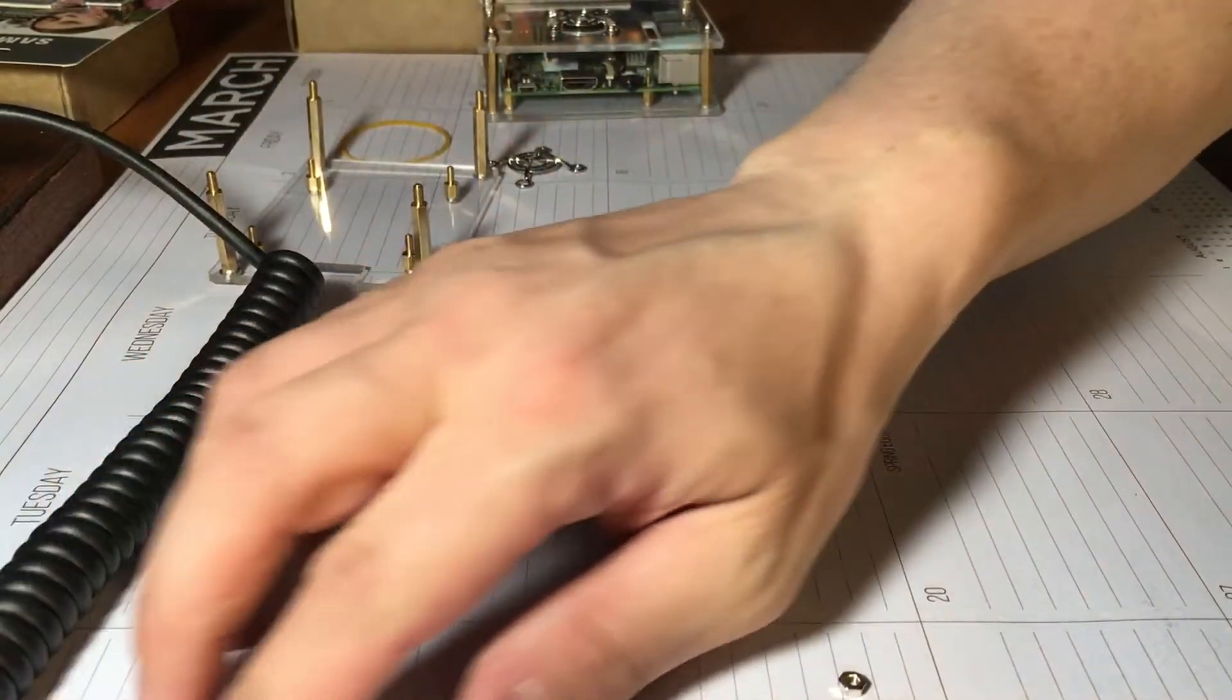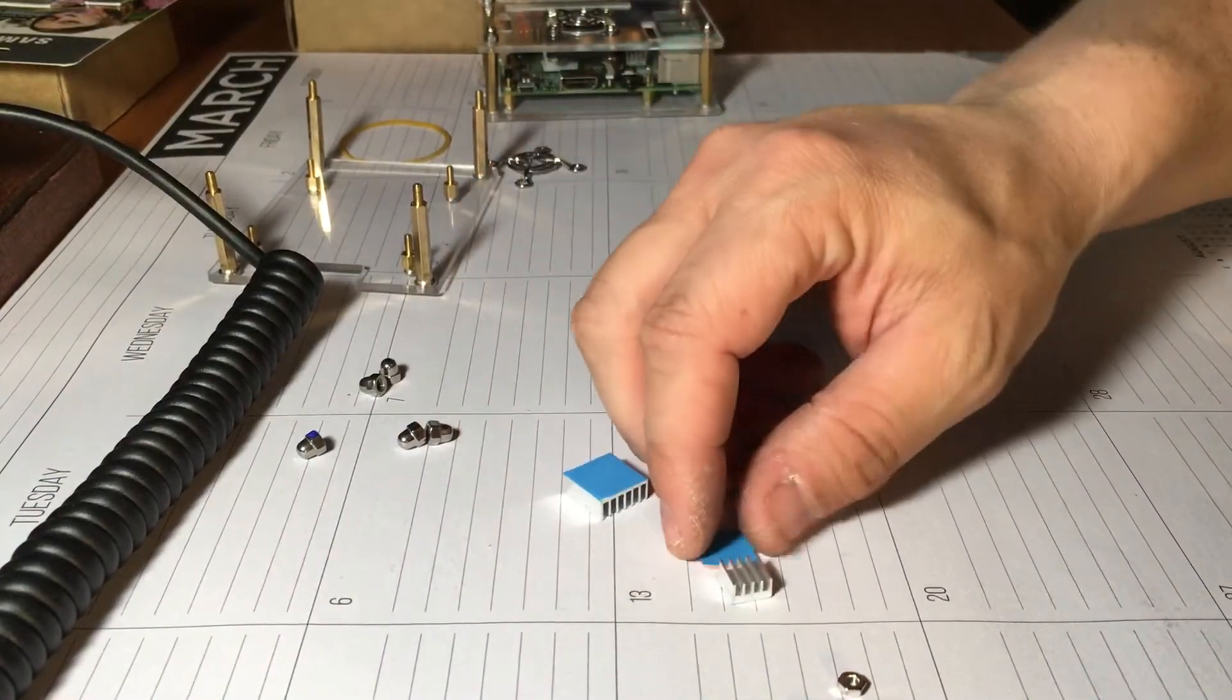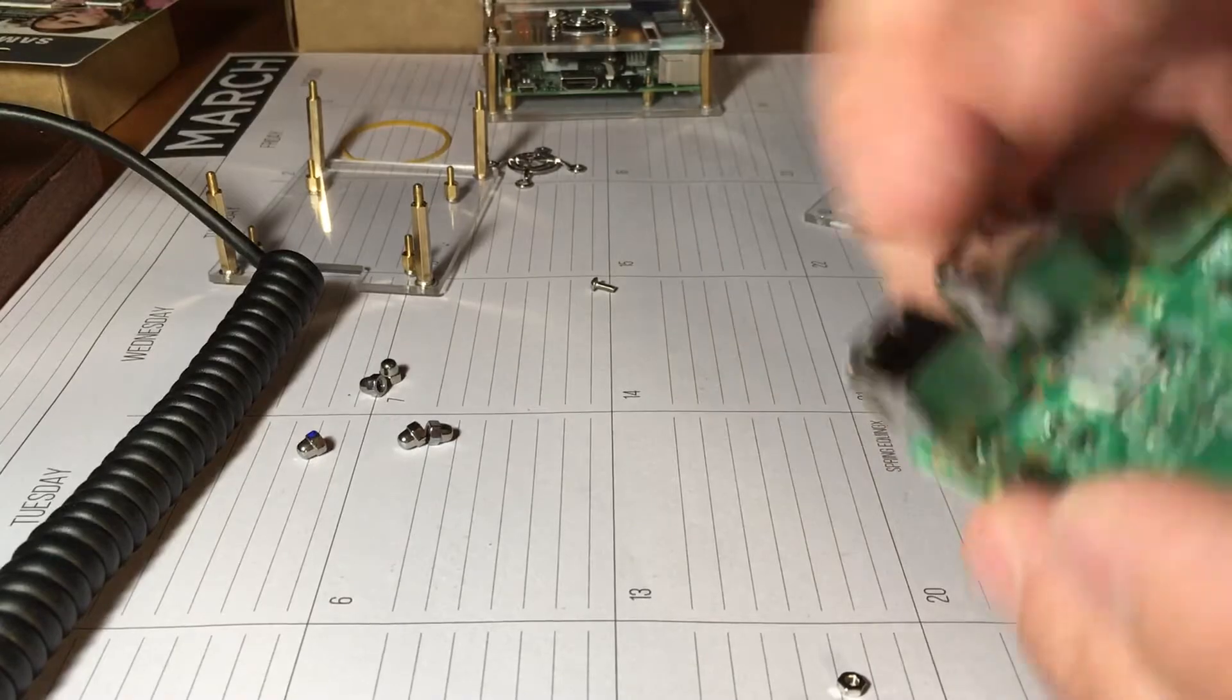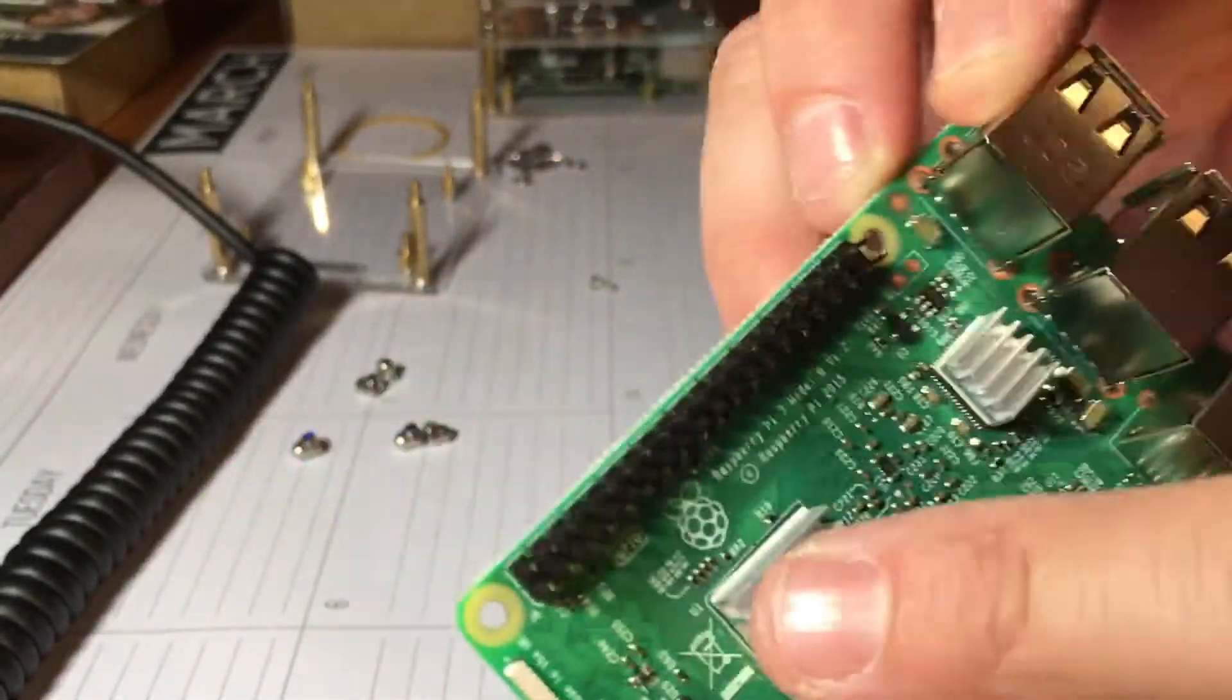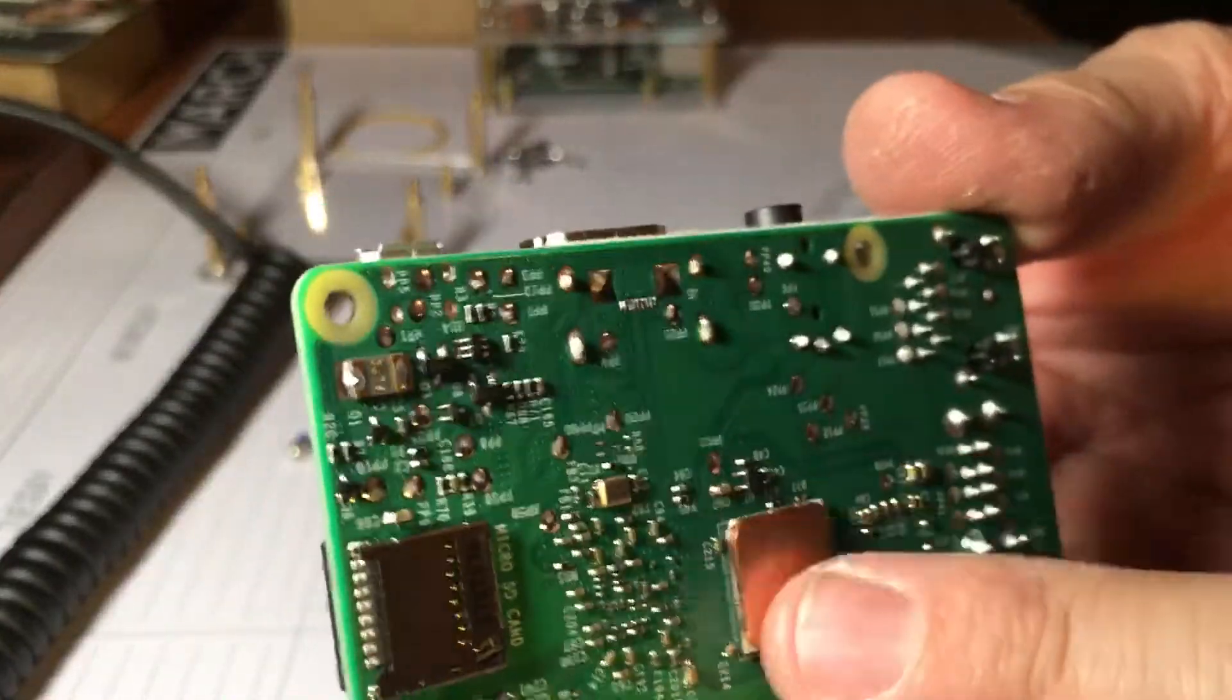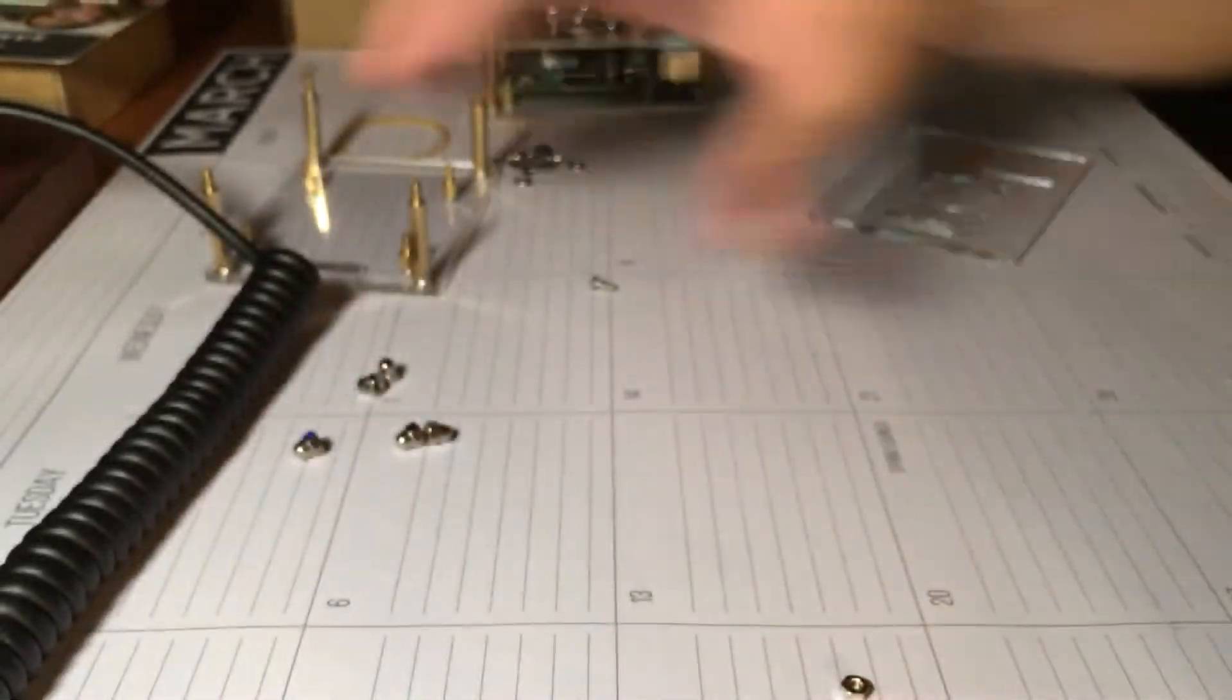Alright, I'm going to go ahead and put these heat sinks on, I'll be right back. Alright, I'm back. Got the heat sinks on - big one goes there, the small one goes right there, then the copper one goes there underneath the Pi.